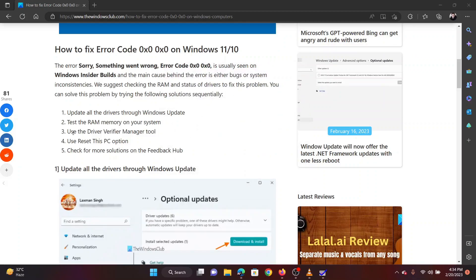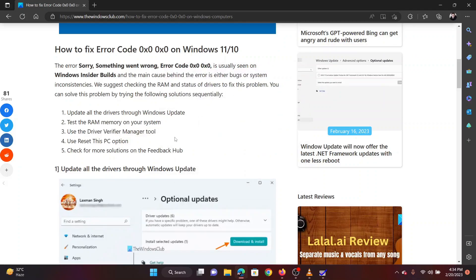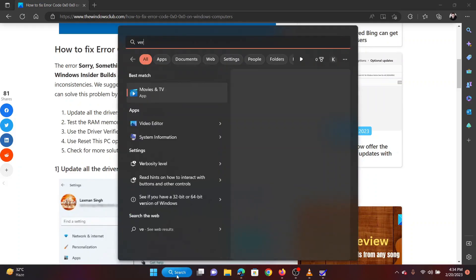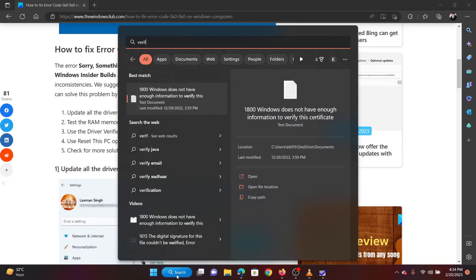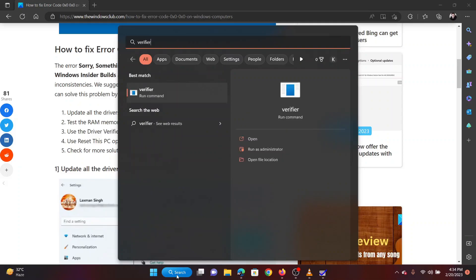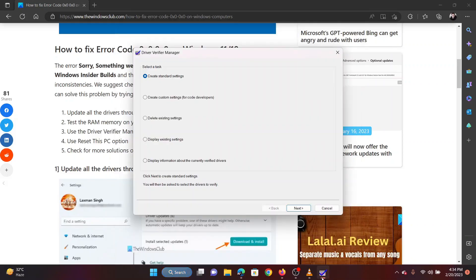The third solution is to run the Driver Verifier Tool. Search for Verifier in the Windows search bar. Click on the Verifier Run command to open the Driver Verifier Tool. If you encounter a UAC prompt, please click on Yes.